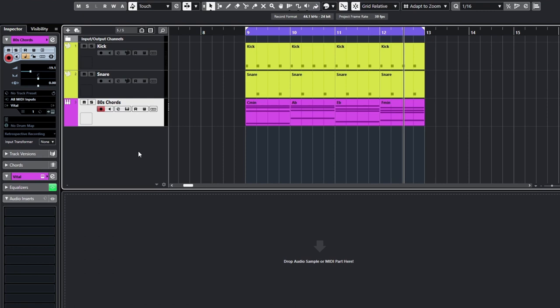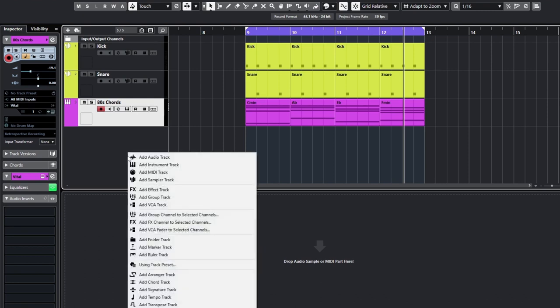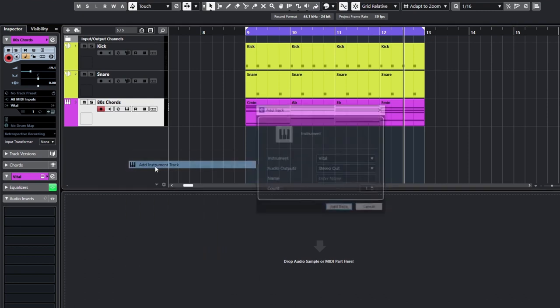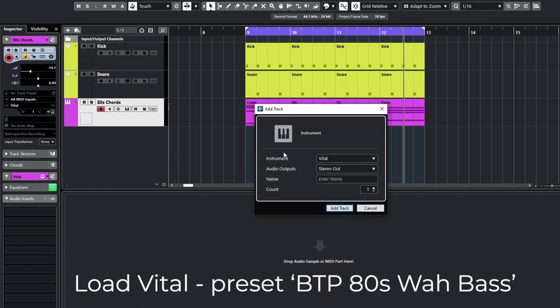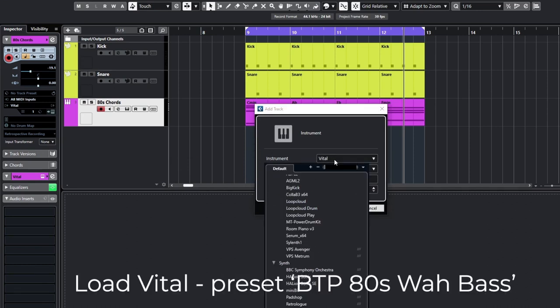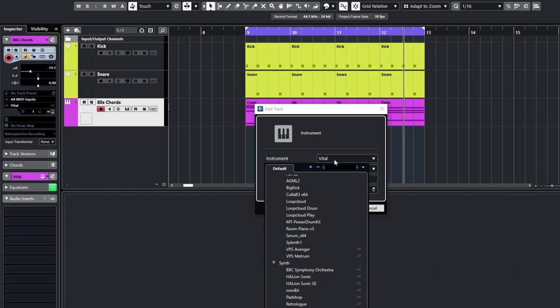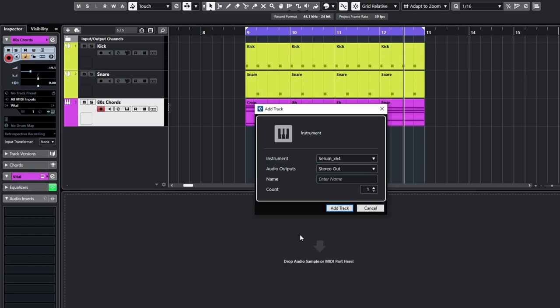So I think on this one I just started with the instrument. So what I did is actually I used a preset in Serum but I'm going to remake this in Vital so don't worry about that if you haven't got Serum. I just wanted to show you how this all started.